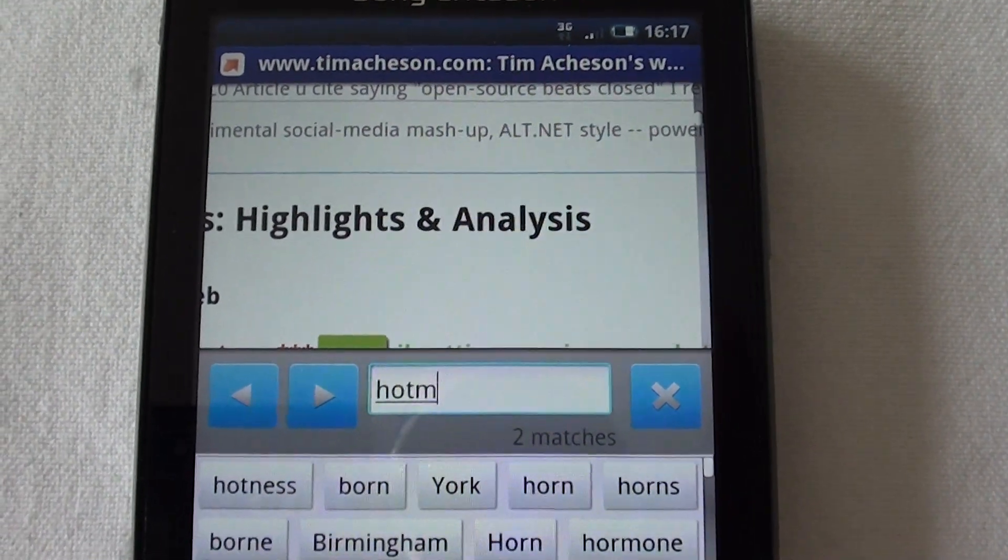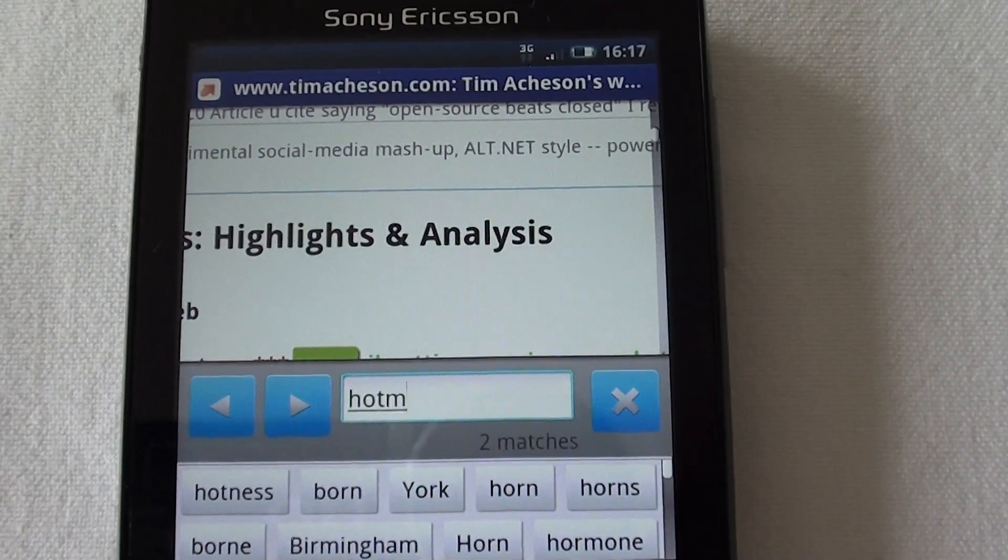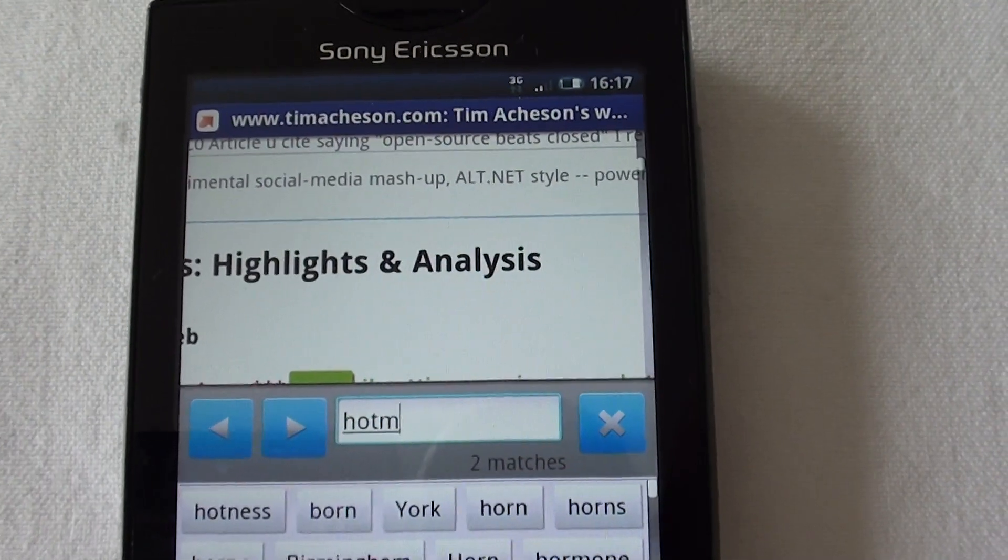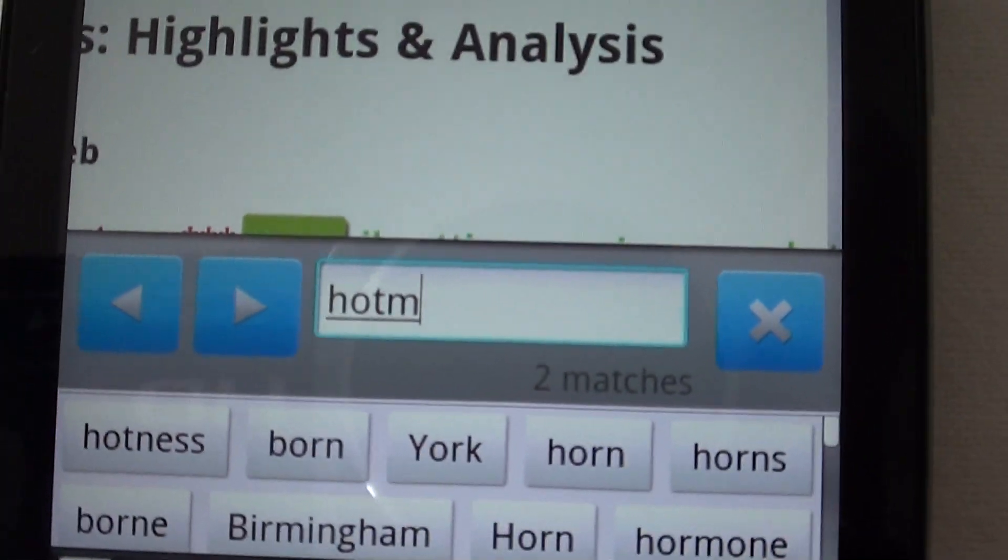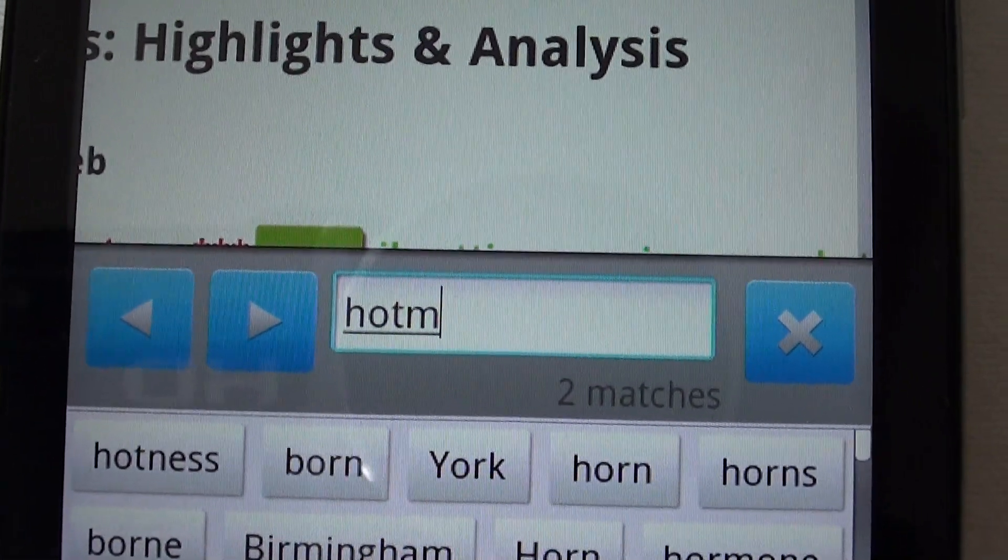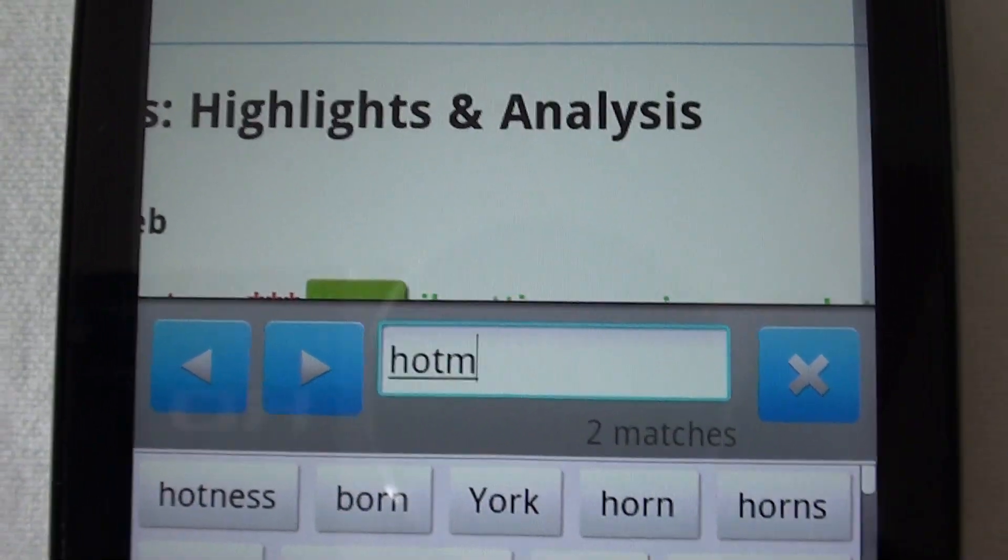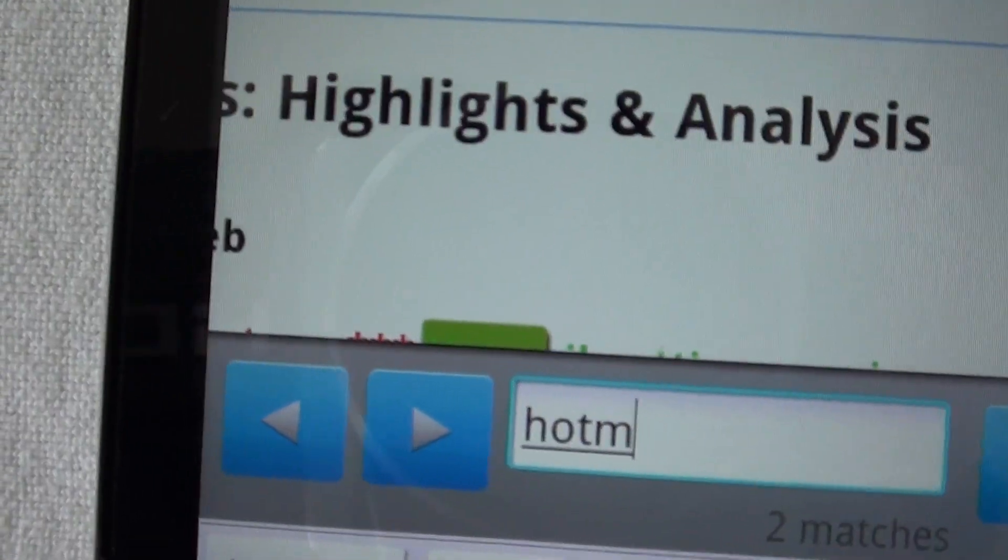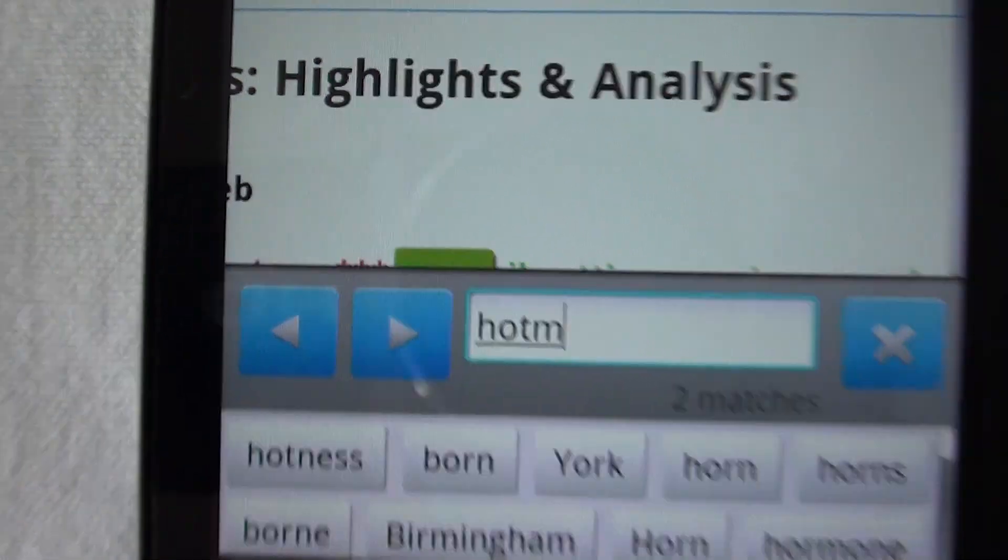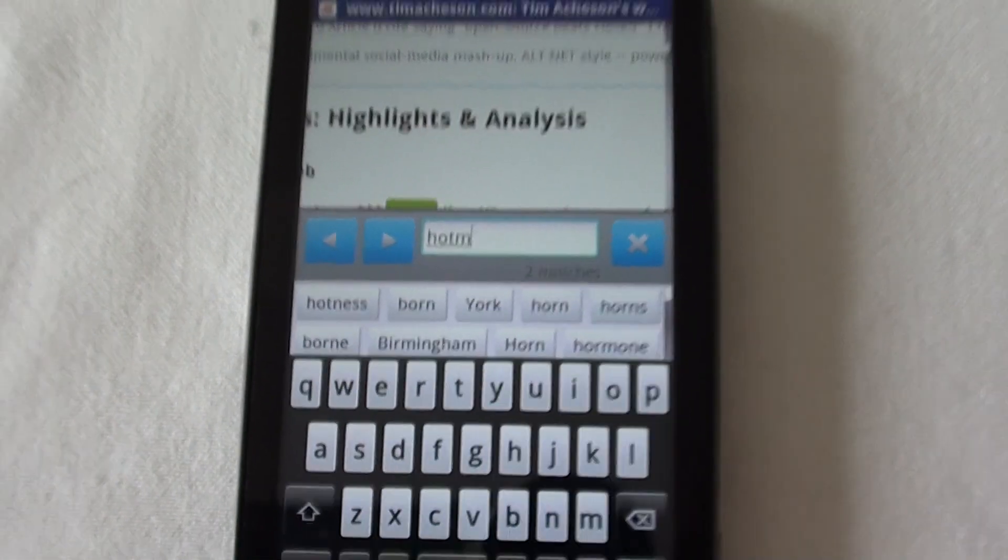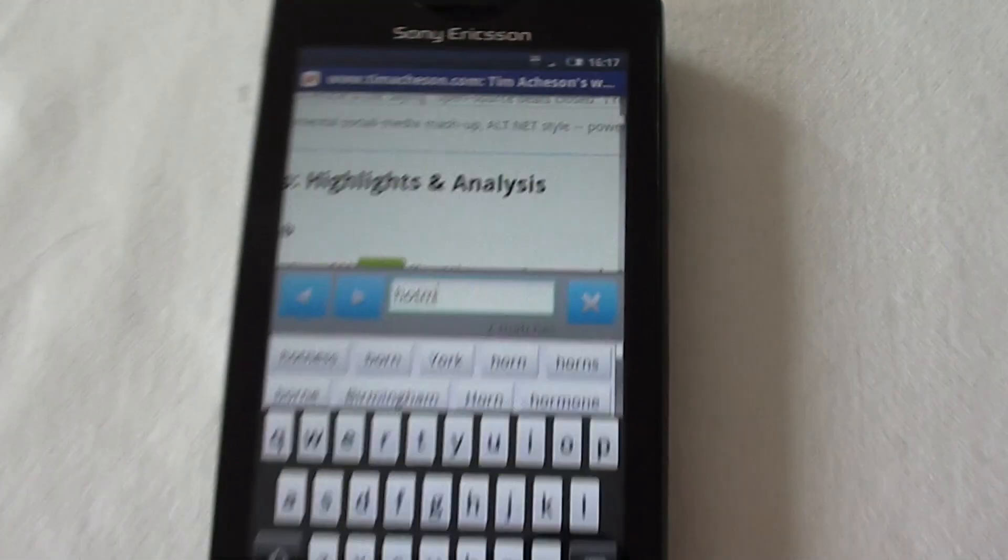Again, we can't see the word that it's found because it's obscured behind the dialogue for finding the word. You can see it there highlighted in green. It's just a bad user interface design.